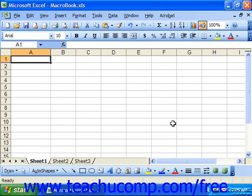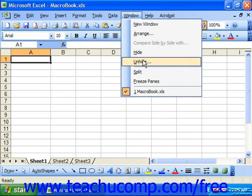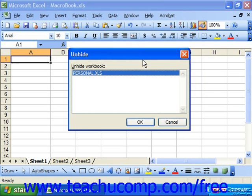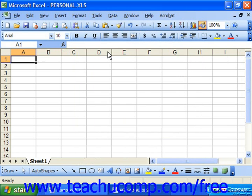To hide and unhide the personal macro workbook, you have to select Window and then Hide or Unhide. If you choose Window Unhide, you'll be presented with the Unhide dialog box. To unhide the personal macro workbook, select the personal.xls file and then click OK. That'll show the personal workbook.